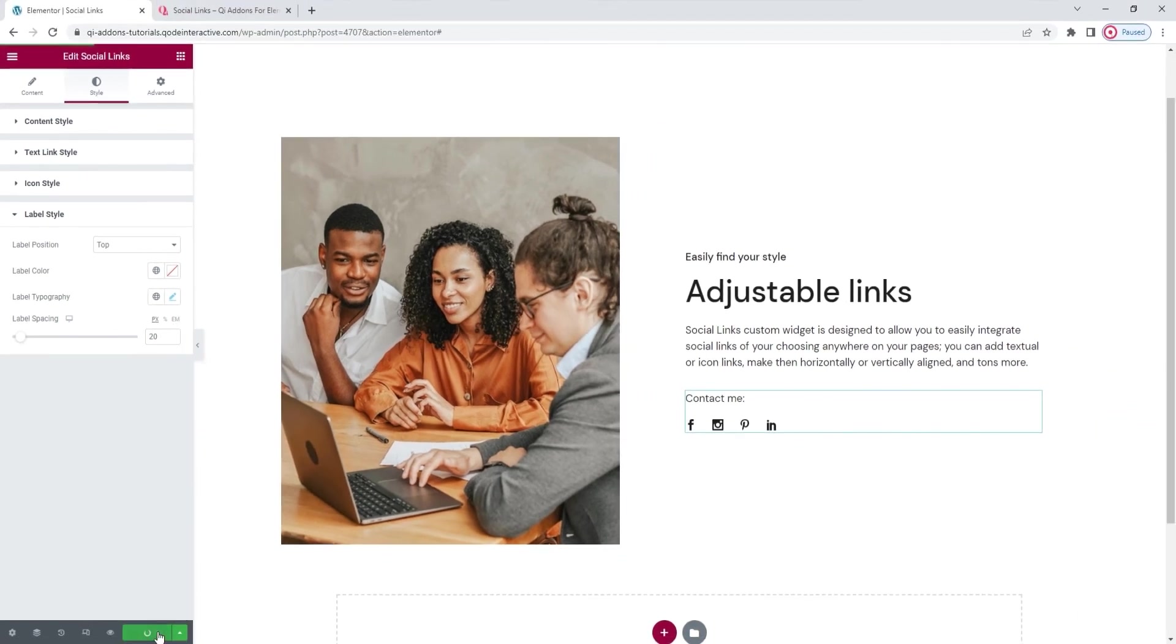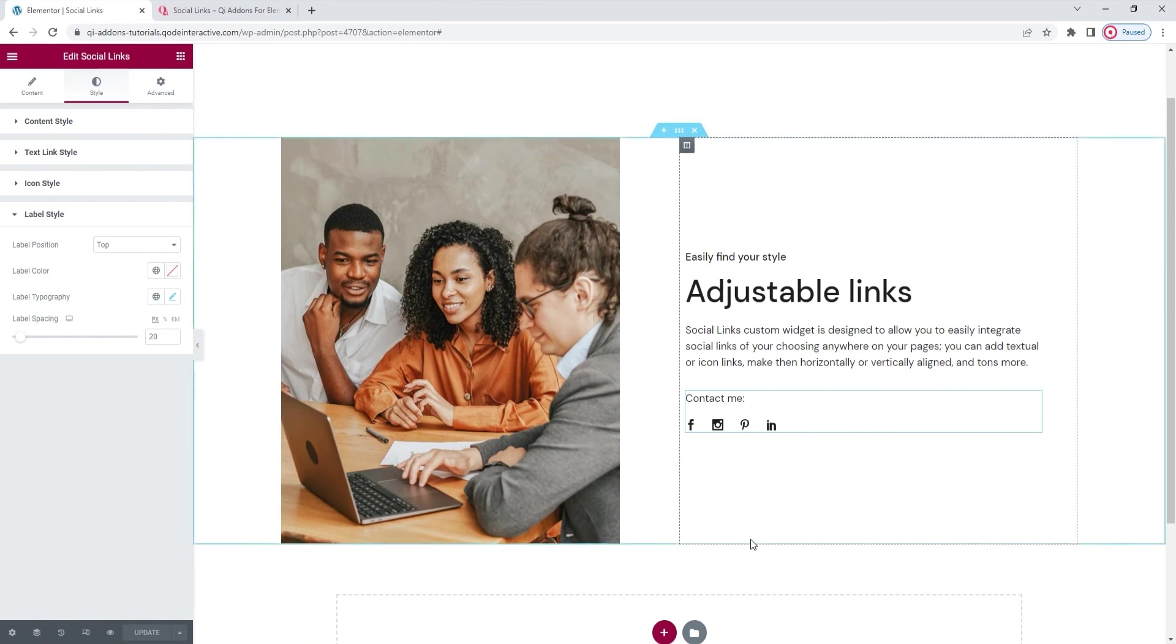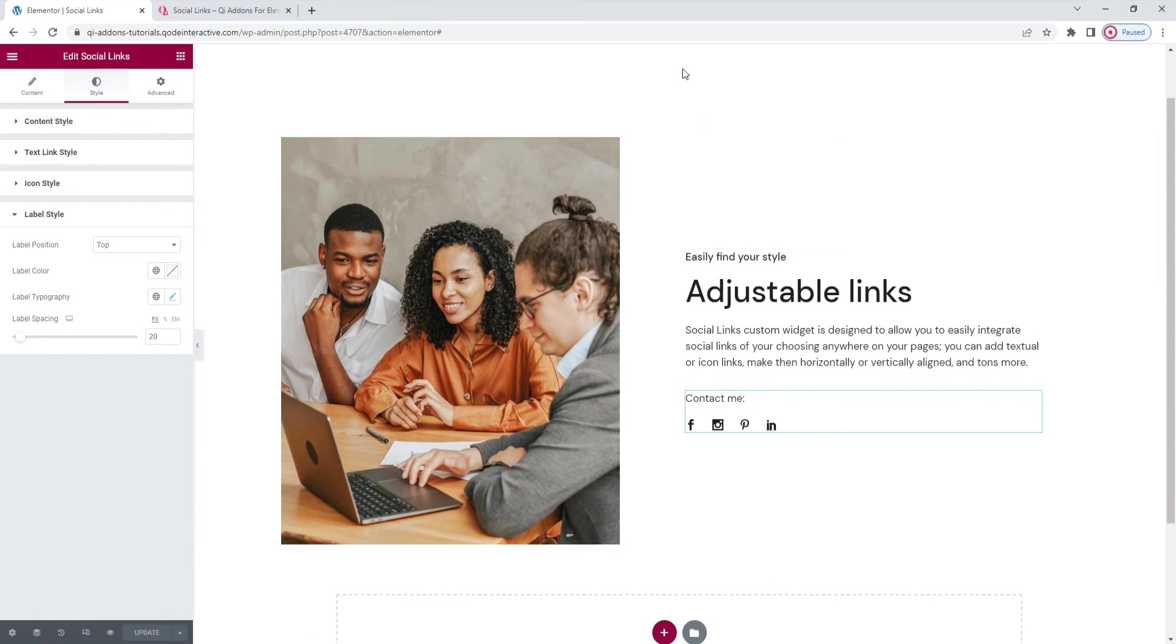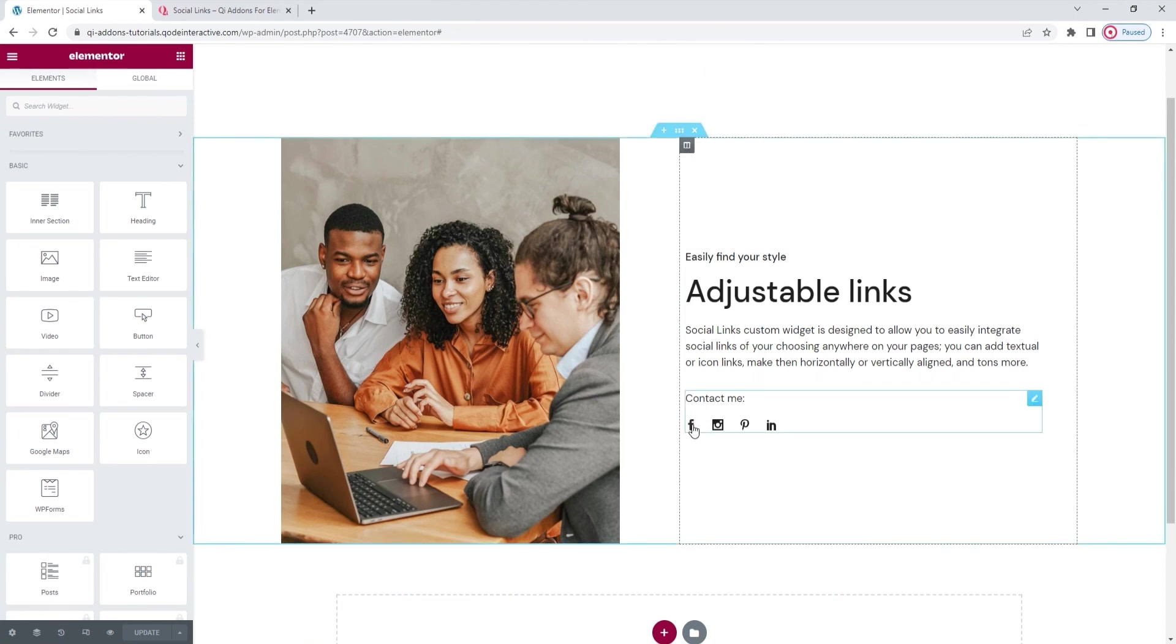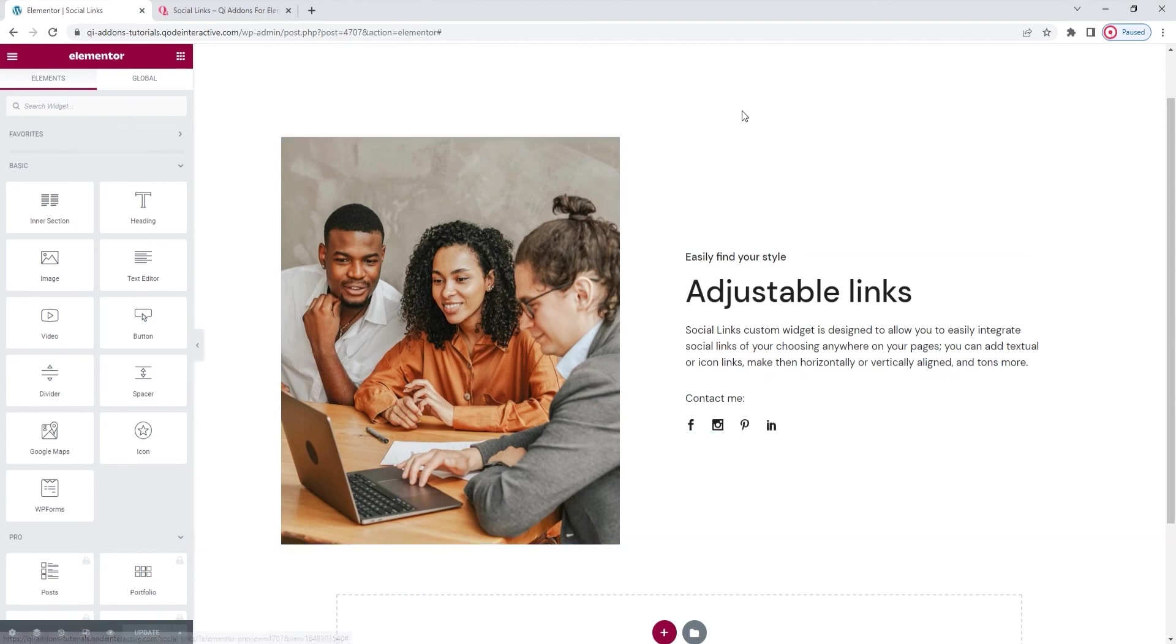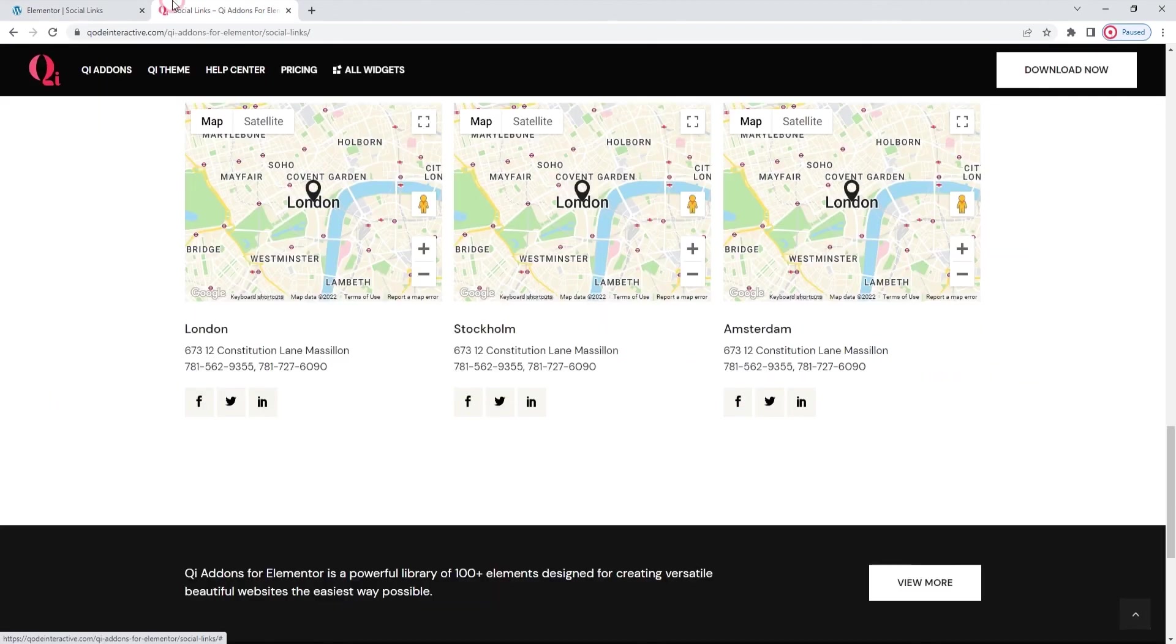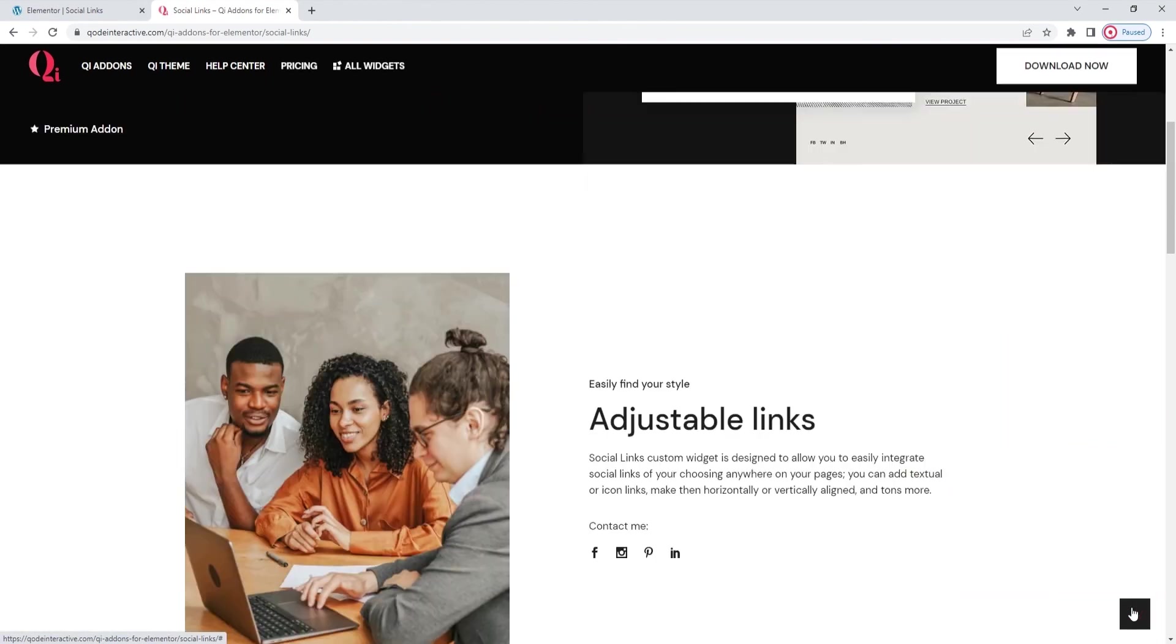Let me hit update to save my work. My social links are done and ready to go. As you've seen, it only takes minutes to set this up on your page. And you can add as many or as few links as you like. The ones I added are here just as an example. You can find other examples on the page we started from.